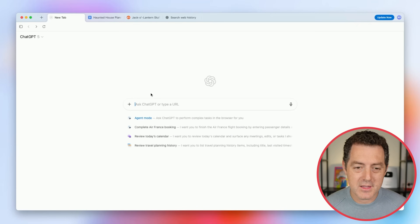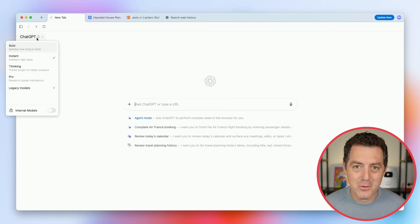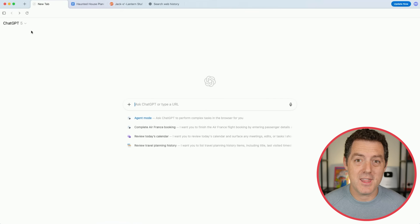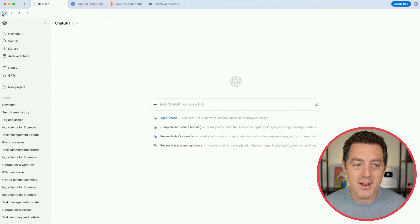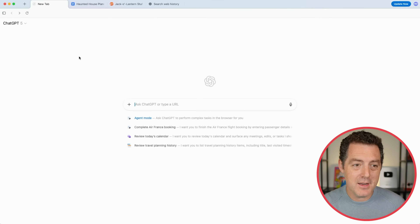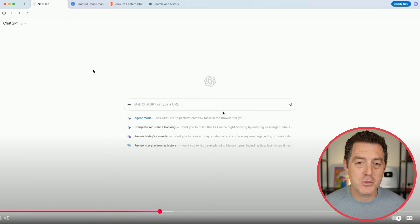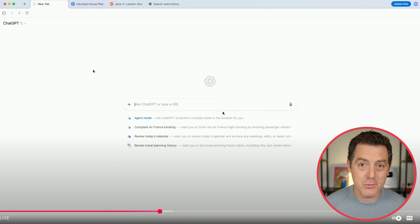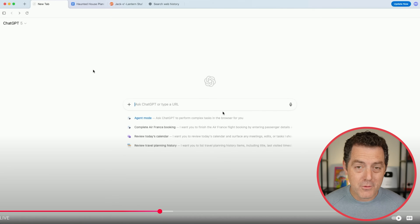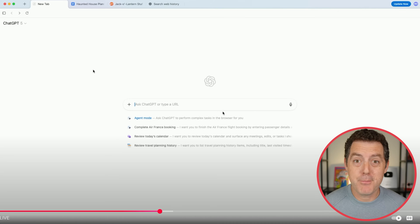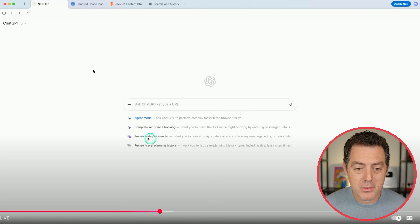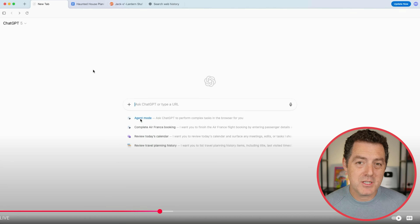This is what Atlas looks like. It should feel very familiar — it's like the home screen of what you would see in the Google Chrome browser. On the left side, which is kind of new, you have all of your chat history from ChatGPT. In the main search bar you have two options: you can either put in a URL and it will navigate you to that website, or you can put in a prompt or a query. Down below you also get a few suggested actions including agent mode.